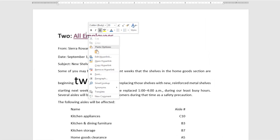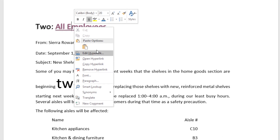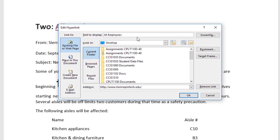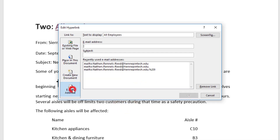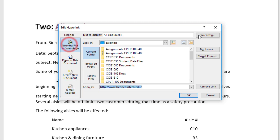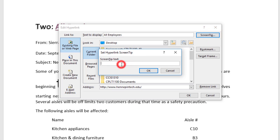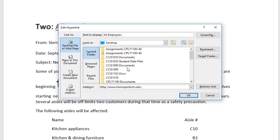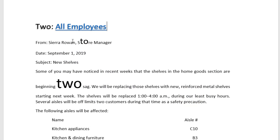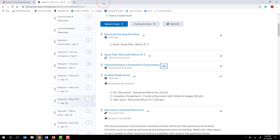To edit a hyperlink, right-click anywhere in it — you can remove it, open it, or edit it to change the web address or the display text. You can also change the screen tip. For example, going to Screen Tip and typing 'Hennepin Tech Home Page' means that when someone points to the hyperlink, instead of showing the URL it will say 'Hennepin Tech Home Page — Control+click to follow.' You can edit the text that displays when someone points to it.